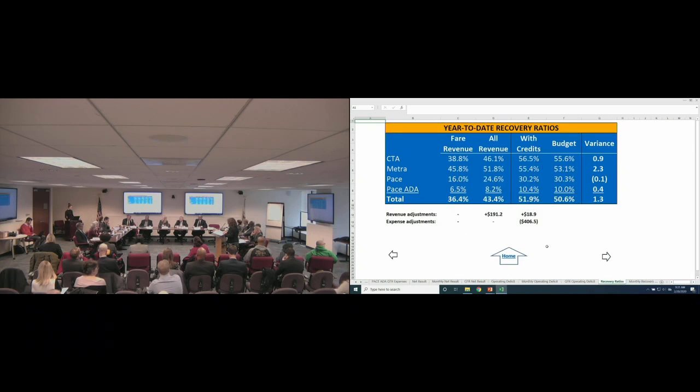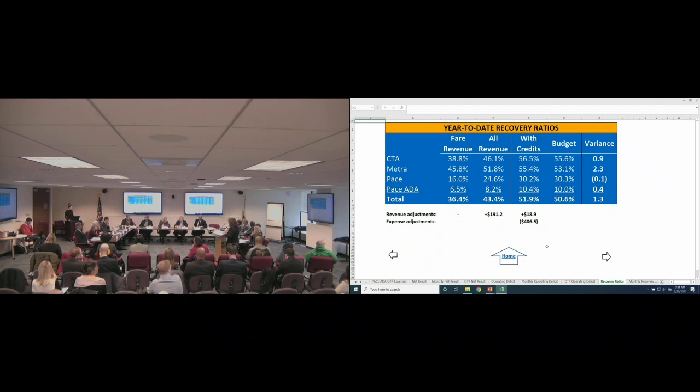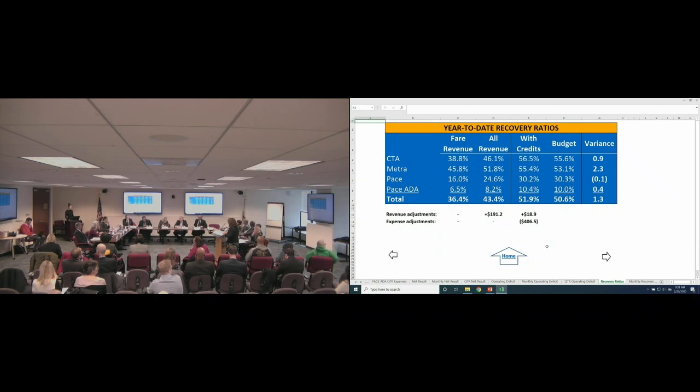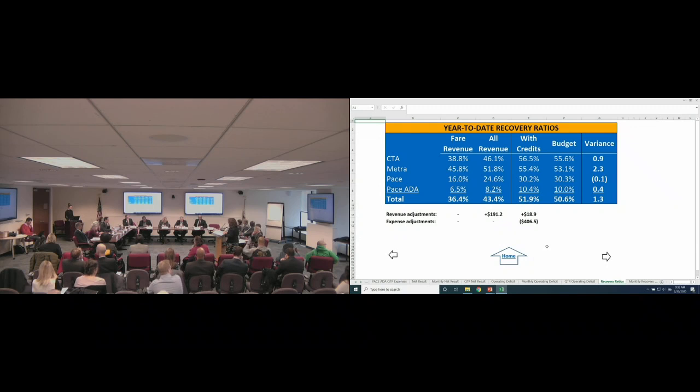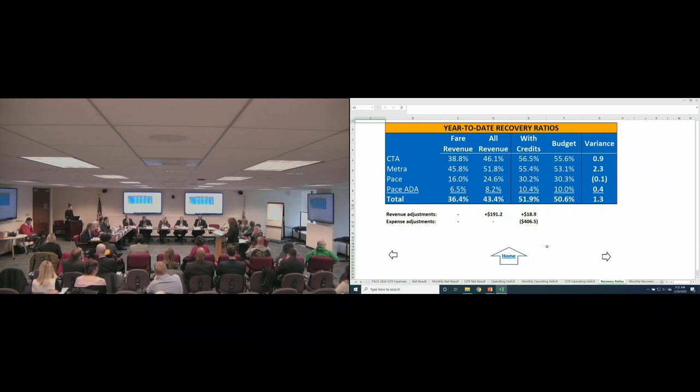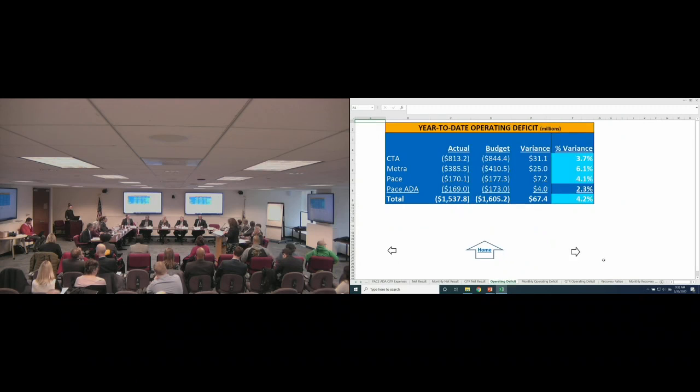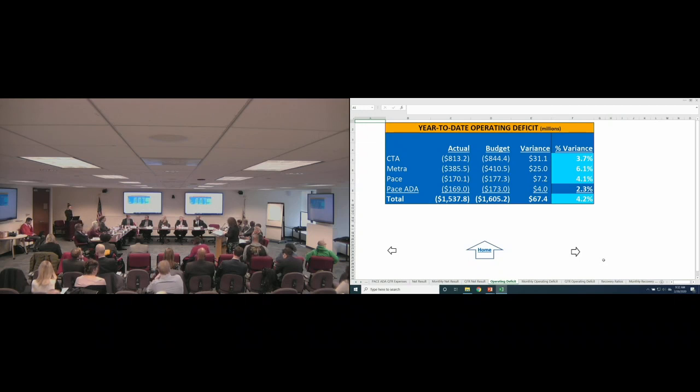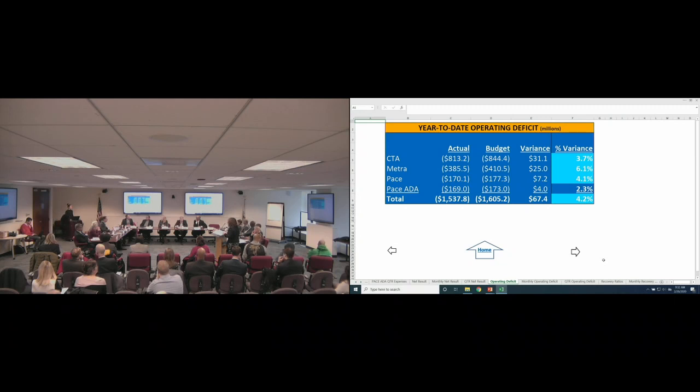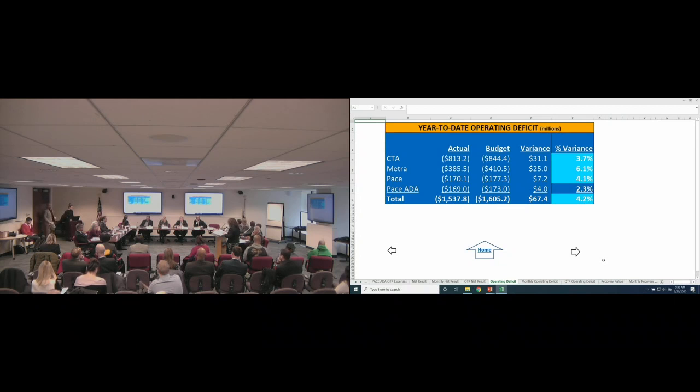Looking at the recovery ratio, it improved to 51.9%, which is favorable to budget by 1.3 percentage points. The fare revenue recovery ratio of 36.4% and the all-revenue recovery ratio was 43.4%. Both were about one point lower than prior year, reflecting the impact of lower ridership and year-over-year expense growth of about 2%. CTA, Metra, and ADA paratransit each reported favorable to budget recovery ratios, which were driven by good expense performance. Pace's result was slightly unfavorable due to their operating revenue shortfall.